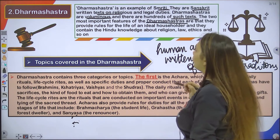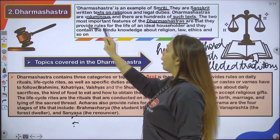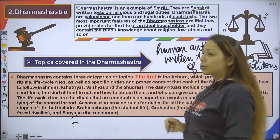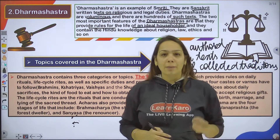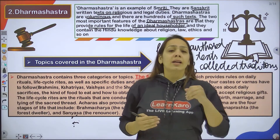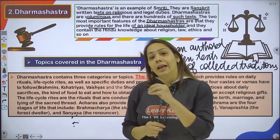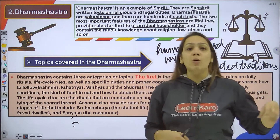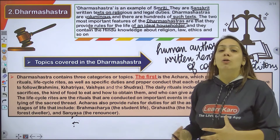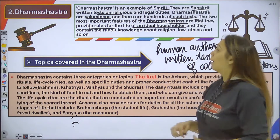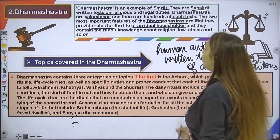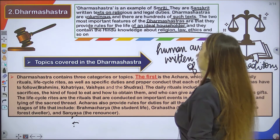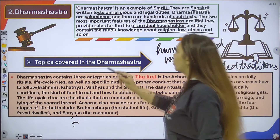The two most important features of Smriti are: first, they provide rules for the life of an ideal householder — meaning somebody who has a house and a family. Second, they contain Hindu knowledge about religion, law, ethics, and so on. These are the key features of Dharm Shastra.